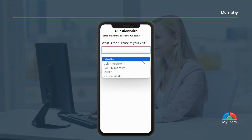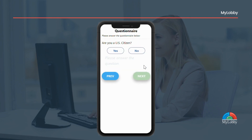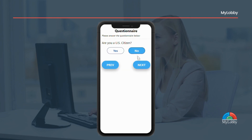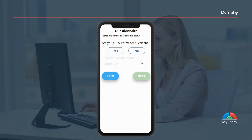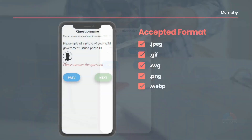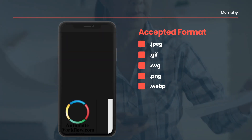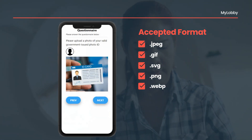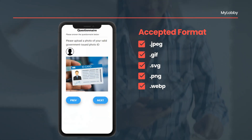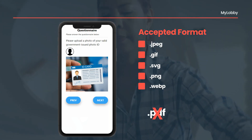Next, answer the pre-screening questions. Please note that the questions may vary according to your host's requirements. Some questions may require you to upload a document like your government-issued photo ID. Please note that only certain file formats are accepted — PDF files will not be accepted.